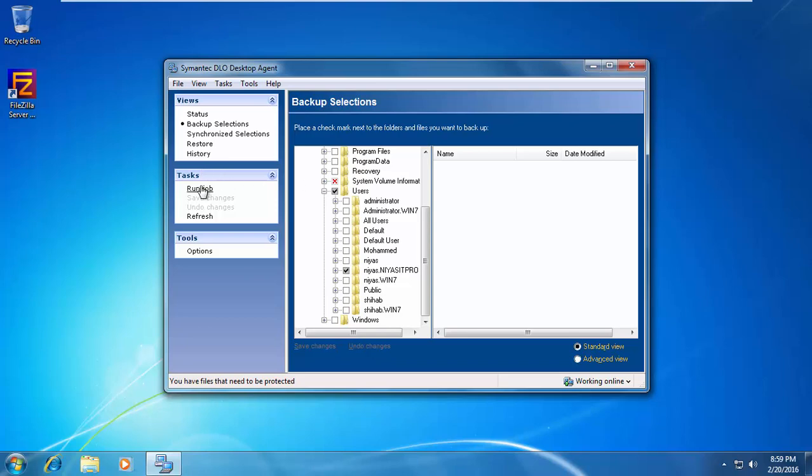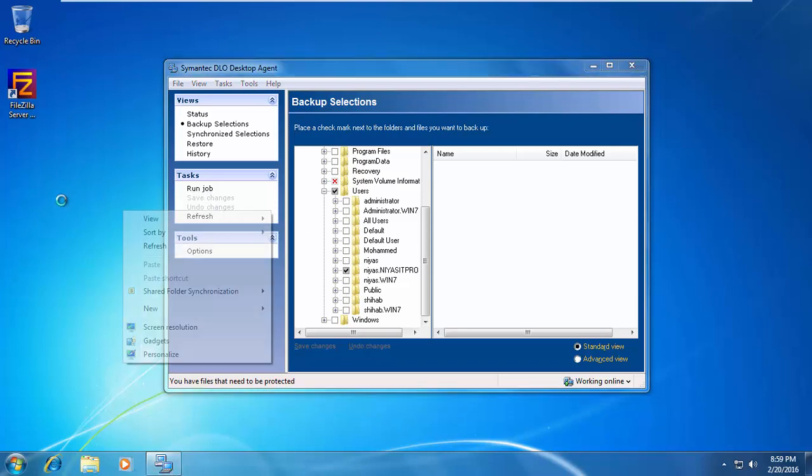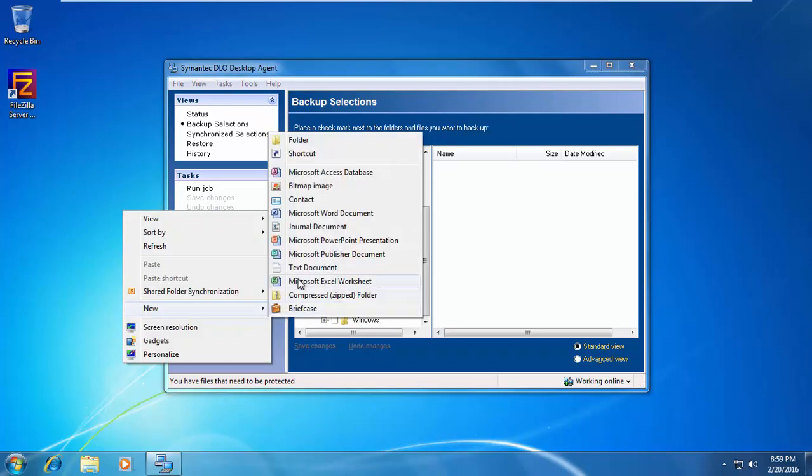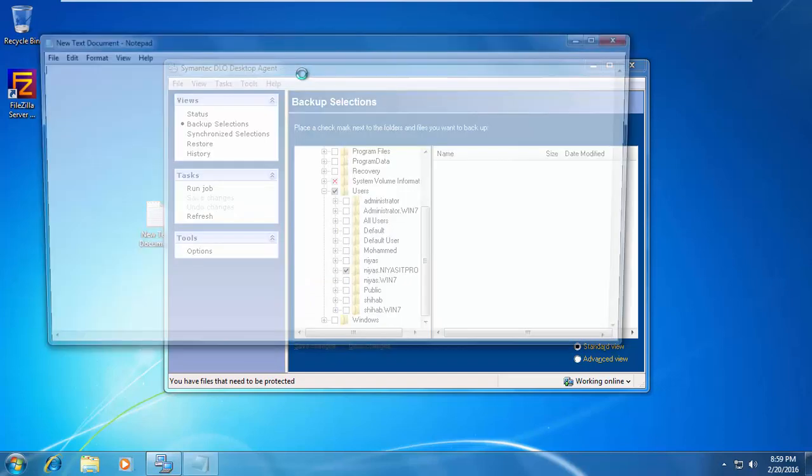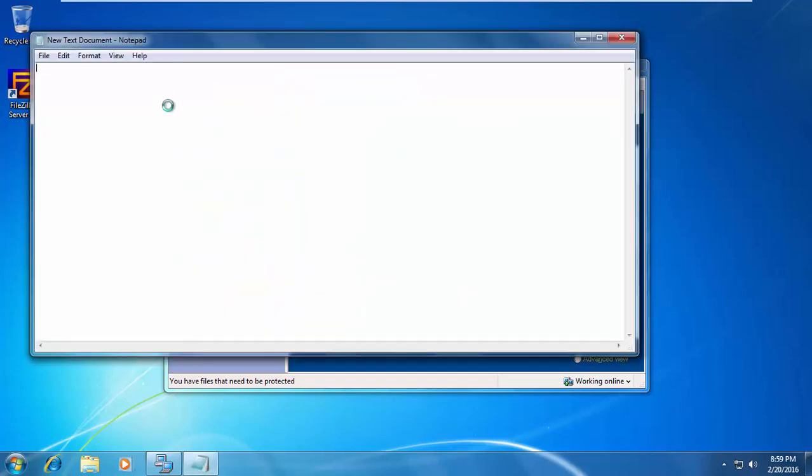And also, the user can run the job also. So, I create one test document here. Backup one.